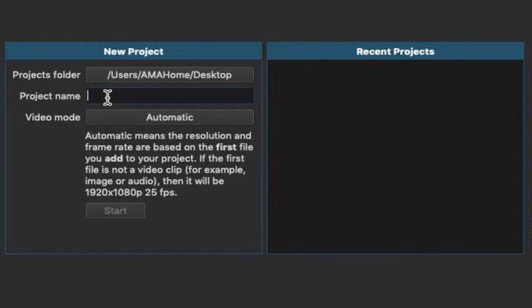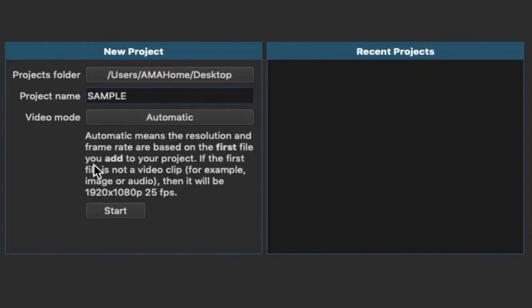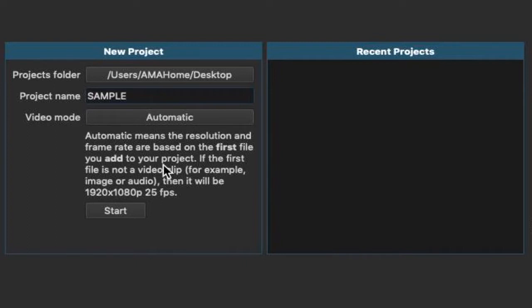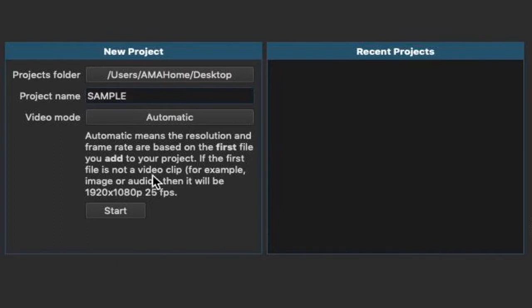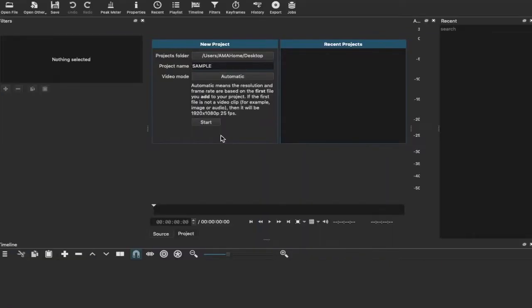Then you have a project name, so for this we're going to call this sample. You can name yours whatever you like, and then we have our video mode. Now automatic basically means that the first clip you import or first media file that you import into your project, that will be how the rest of your project is set. So for example, if your clip is 1920 by 1080 and 25 frames per second, the rest of your timeline will be rendered to suit that resolution.